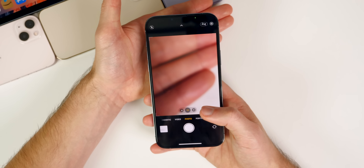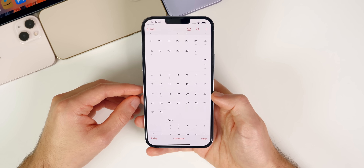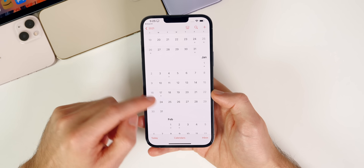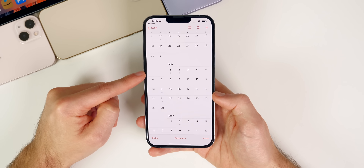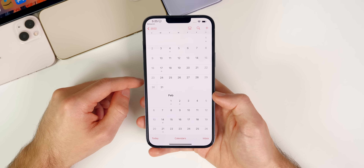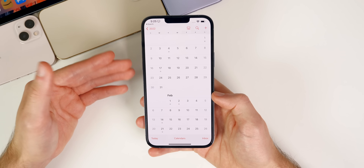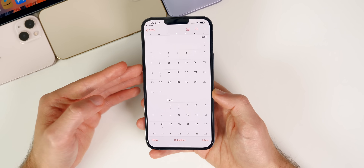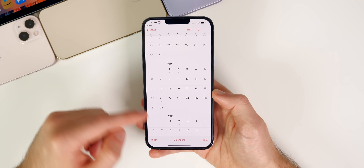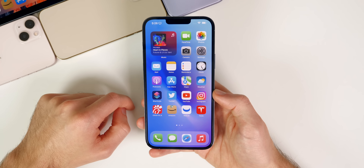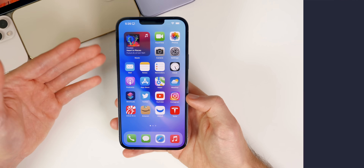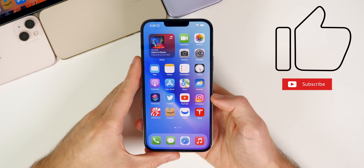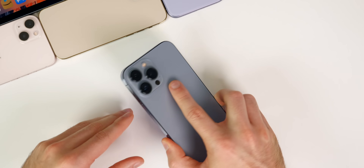What's next for Apple: iOS 15.3 will be the next major update, expected around early February. We should also see an iOS 15.2.1 sometime in January if any bugs or security vulnerabilities need patching. Stay tuned — I keep you updated on Twitter, link in the description below. Thanks for watching, and I'll see you soon.